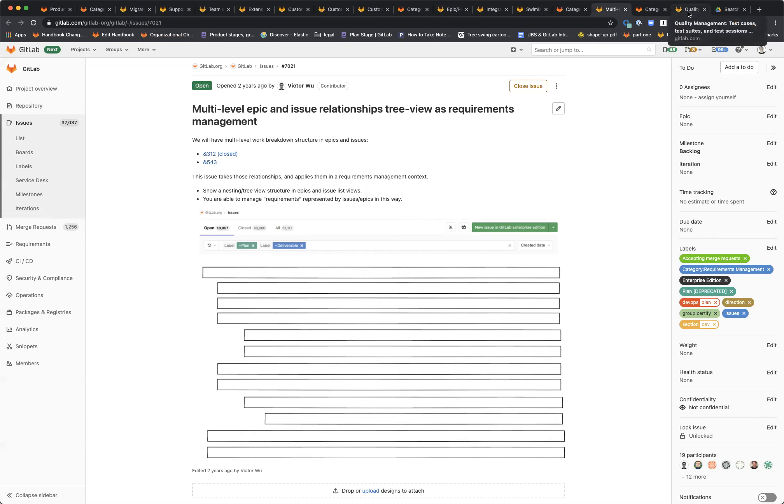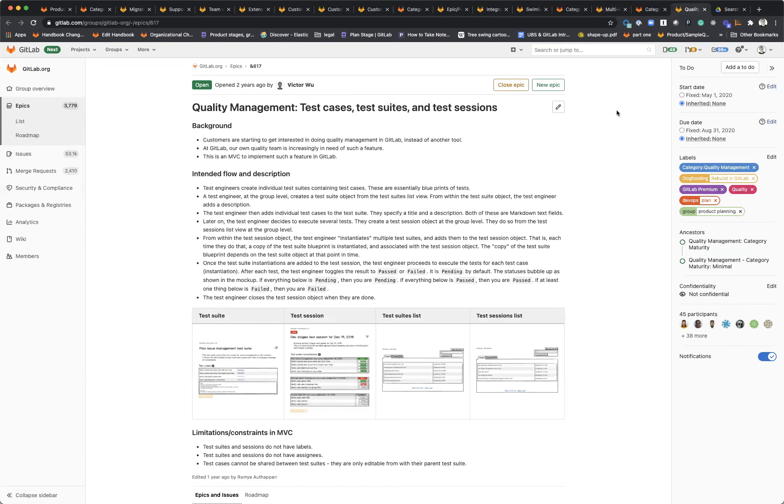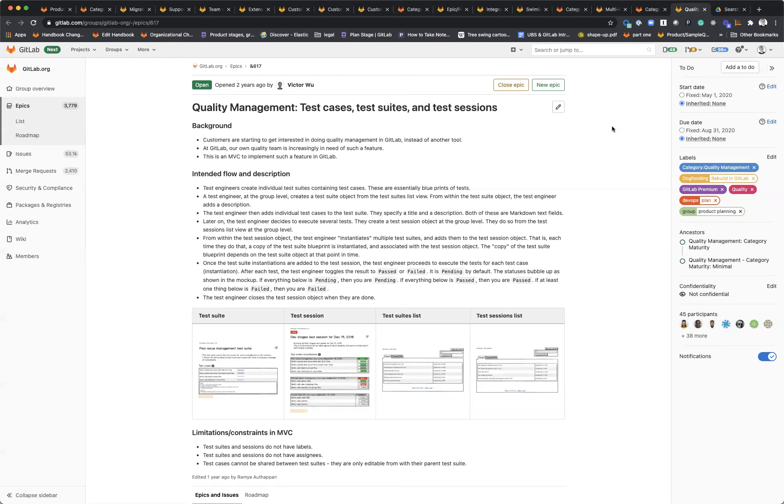Getting into quality management, improving test cases, linking those to test sessions, and having that same kind of hierarchy of test suites, test sessions, test cases, and then really focusing on what it means to build traceability and relationships between all these objects. We have epics, issues, requirements, nested requirements, test cases, but really all of these relate to the same stream of work.